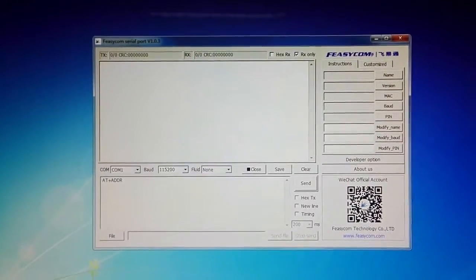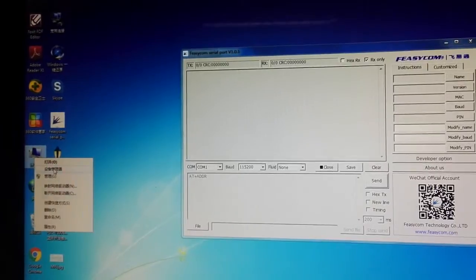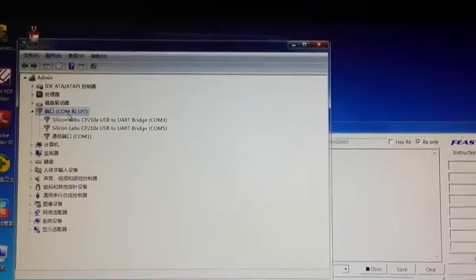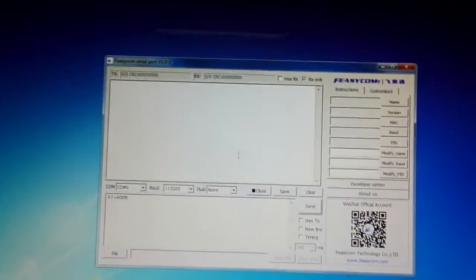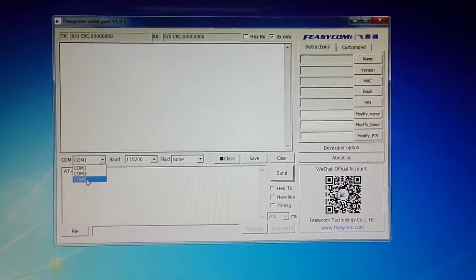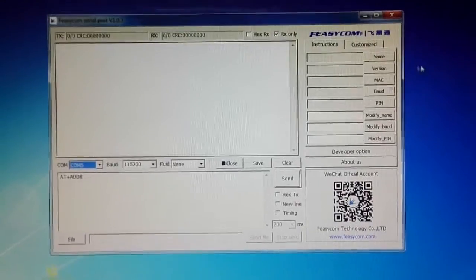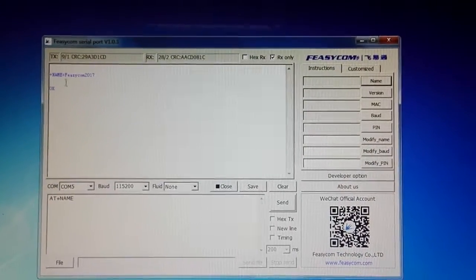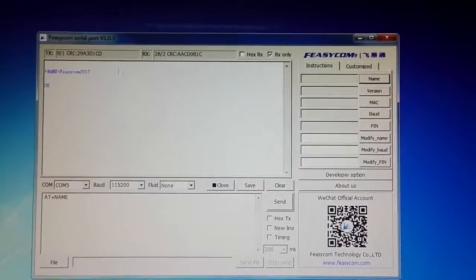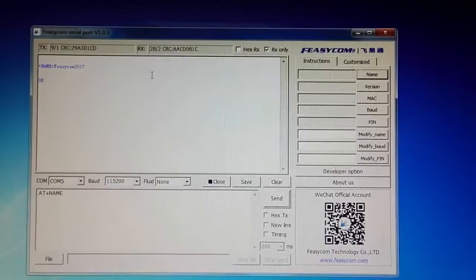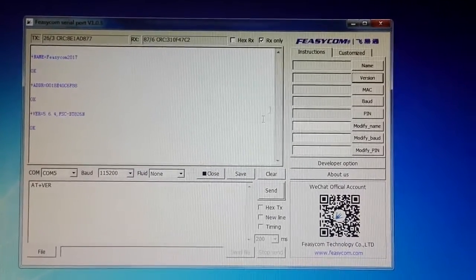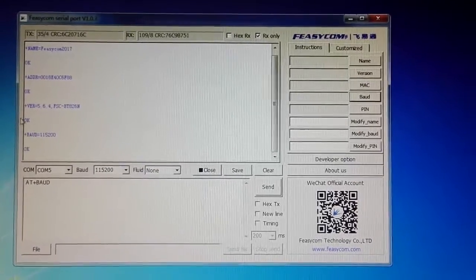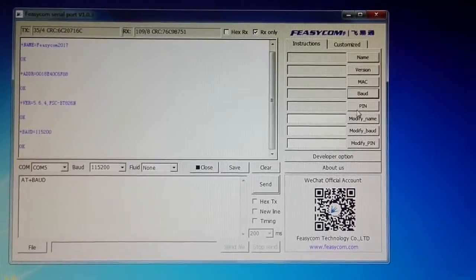You can check the port number in the device manager — here the port number is COM5. So I will choose COM5 to get the slave module information. The name is Fizzcon 2017, and you can also see the MAC address, the version, the baud rate, and the ping.